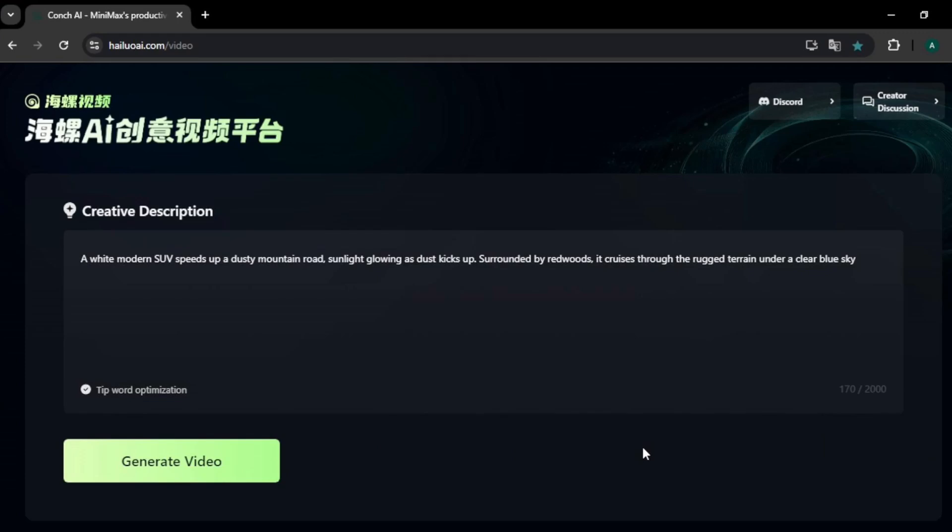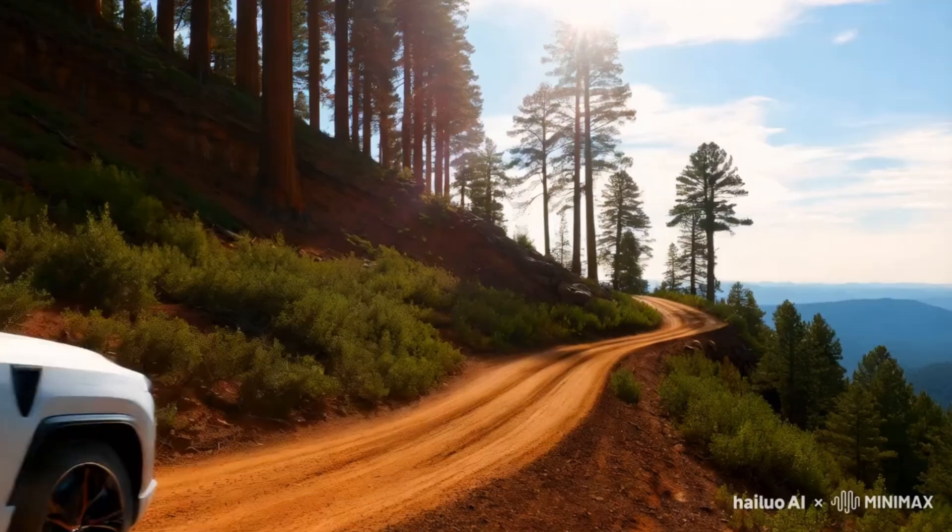This time I'm going to enter a prompt without any humans or animals to see how the AI handles objects. The prompt is: a white modern SUV speeds up a dusty mountain road, sunlight glowing as dust kicks up, surrounded by redwoods, cruising through rugged terrain under a clear blue sky.